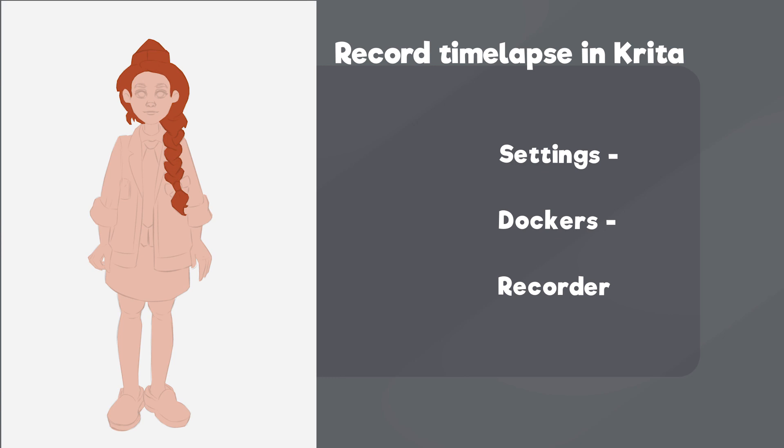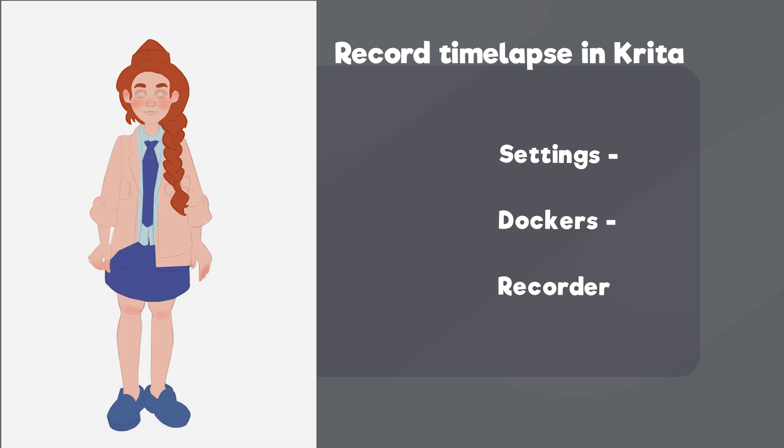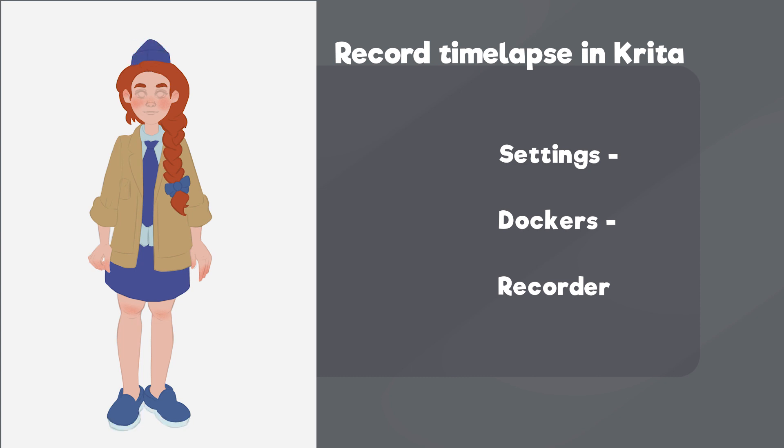Hello! Today let's talk about a feature that became available in Krita 5 – Screen Recorder. It allows you to record timelapses of your paintings quite easily. It records a video of your canvas, almost like the same feature in Procreate.